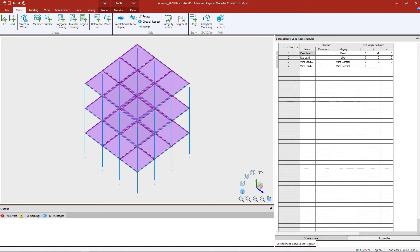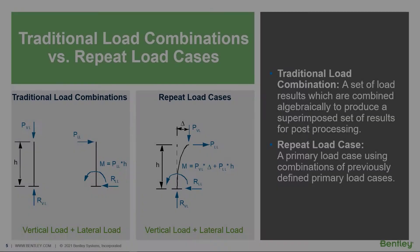We're going to be using a model that has already been created in the STAAD Pro Physical Modeler and this model contains dead load, live load, and wind load. Let's go ahead and get started with the first step in our workflow which is to generate the load combinations.